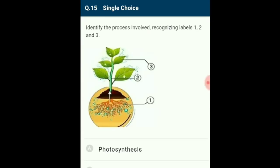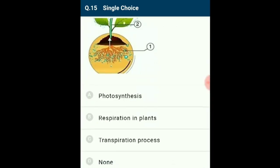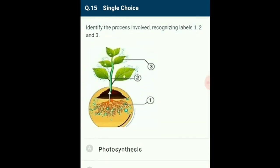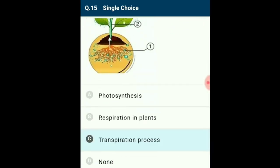Question 15: Identify the process involved, recognizing labels 1, 2, and 3 from the diagrammatic representation. Transpiration is a physiological process that occurs in plants through the movement of water through the epidermis or stomata, absorbed from the soil. The labeled structures 1, 2, and 3 represent the transpiration process. The correct option is C.